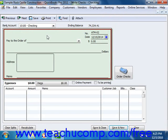Next, decide whether you will be printing this check or whether you will simply be recording a check or other electronic withdrawal transaction. If you are recording a check that you have already written, or recording an electronic withdrawal, simply enter the check number that was issued into the number field. You can also enter your own code for checking withdrawal transactions that lack a code, such as ATM withdrawals.